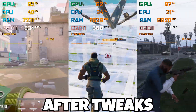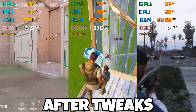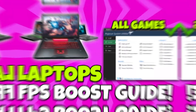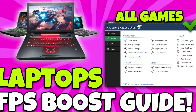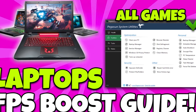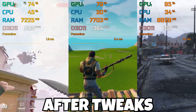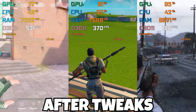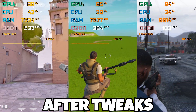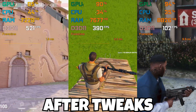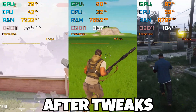Hey, what's going on guys, welcome to my channel. Today in this video I'm going to show you a Fortnite FPS boost guide for low end laptops and low end PCs. If you want to boost your FPS, fix FPS drops, and get better performance on any low end laptop, make sure to watch this whole video.